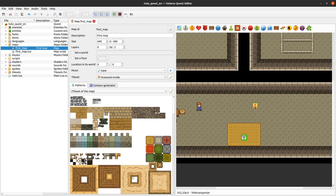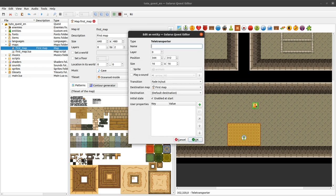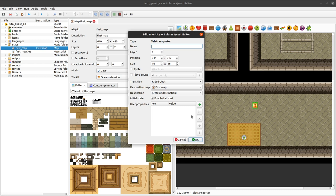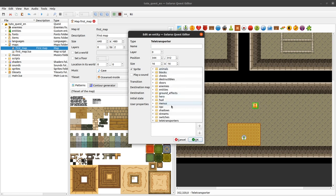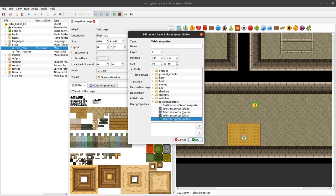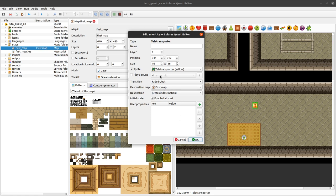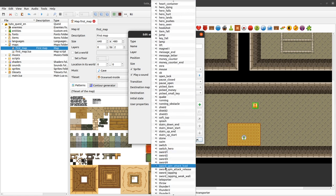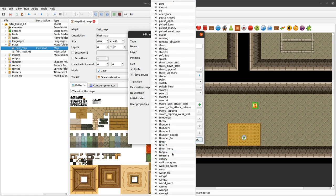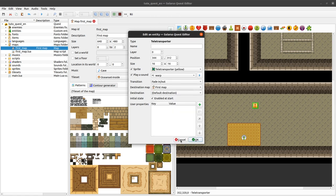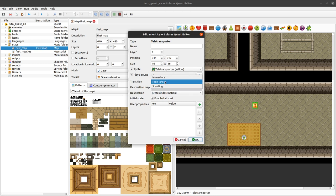Anyway let's edit our teletransporter here. You can set various properties to your teletransporter. Let's start by associating a sprite so that our teletransporter is visible. This is optional. You could keep your teletransporter invisible. But let's pick this one for example. You can play a sound when the hero activates the teletransporter. Then you can choose the transition style. Usually it will be fade in, fade out.